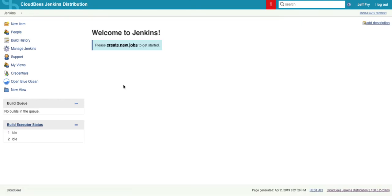And there you go. You have your own CloudBees Jenkins Distribution all ready for your first pipelines. Thanks for watching.